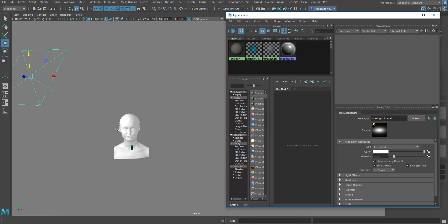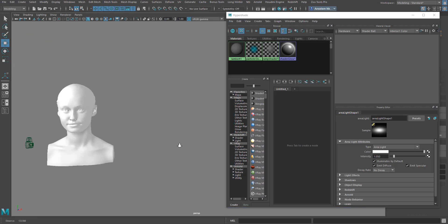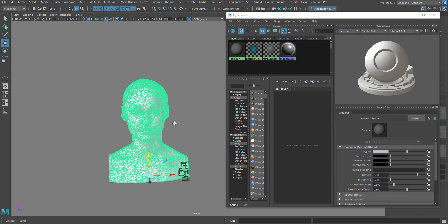Now, to make this object transparent and actually see the result, we need to use the Maya renderer or the Maya hardware renderer. If you try to use Arnold, V-Ray, or Redshift to render this, it may not show correctly — Lambert is not a shader those renderers understand very well.